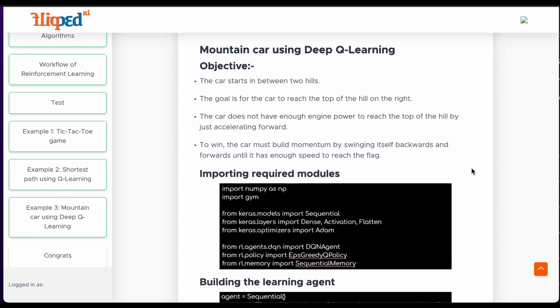The objective of this example is the car starts in between two hills. The goal is for the car to reach the top of the hill on the right. The car does not have enough engine power to reach the top of the hill by just accelerating forward.